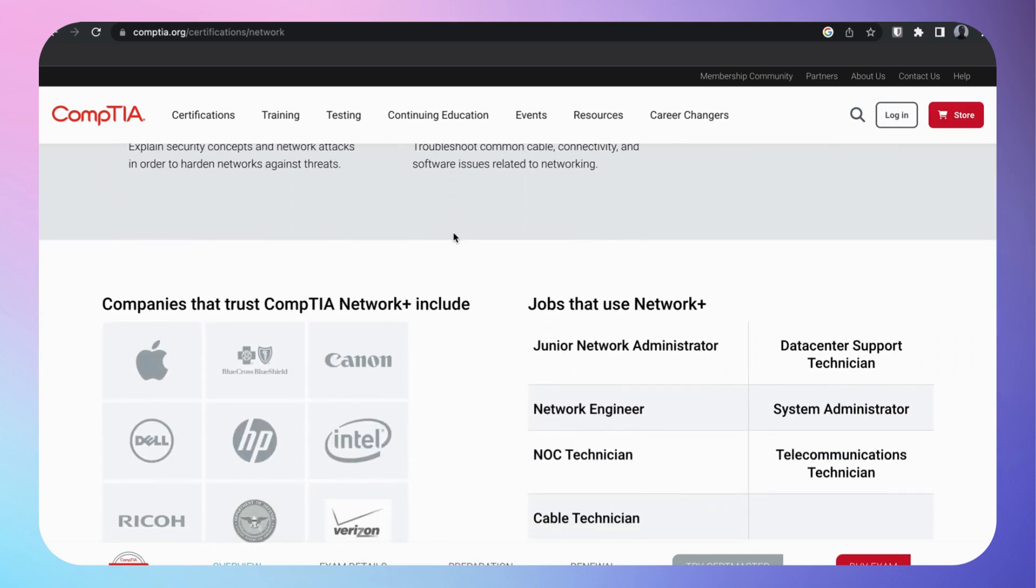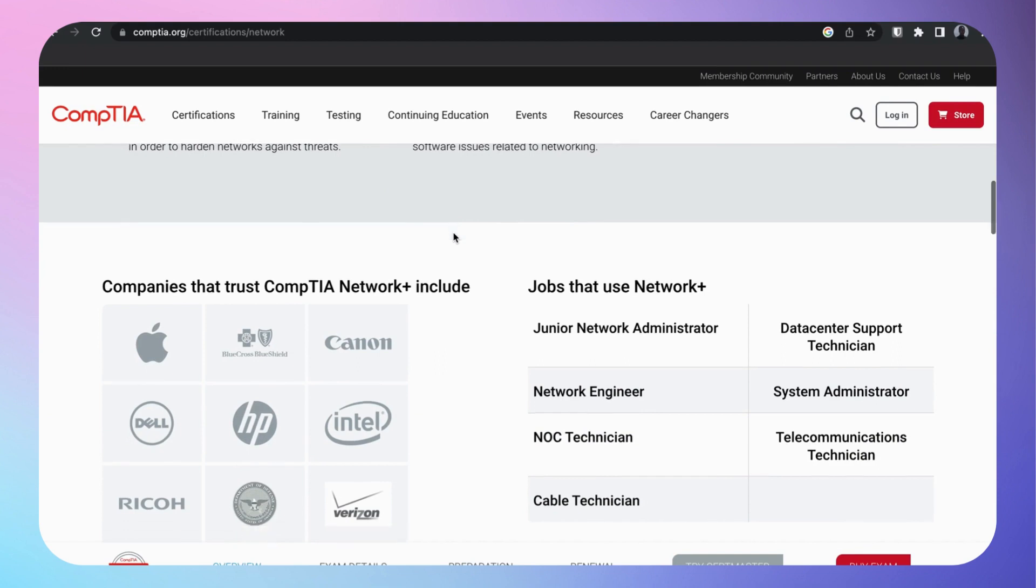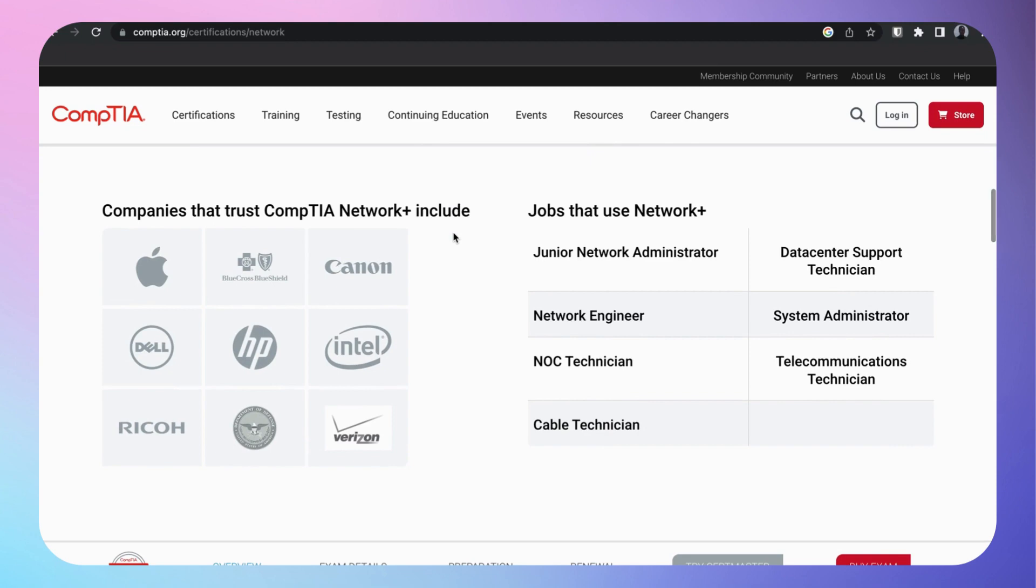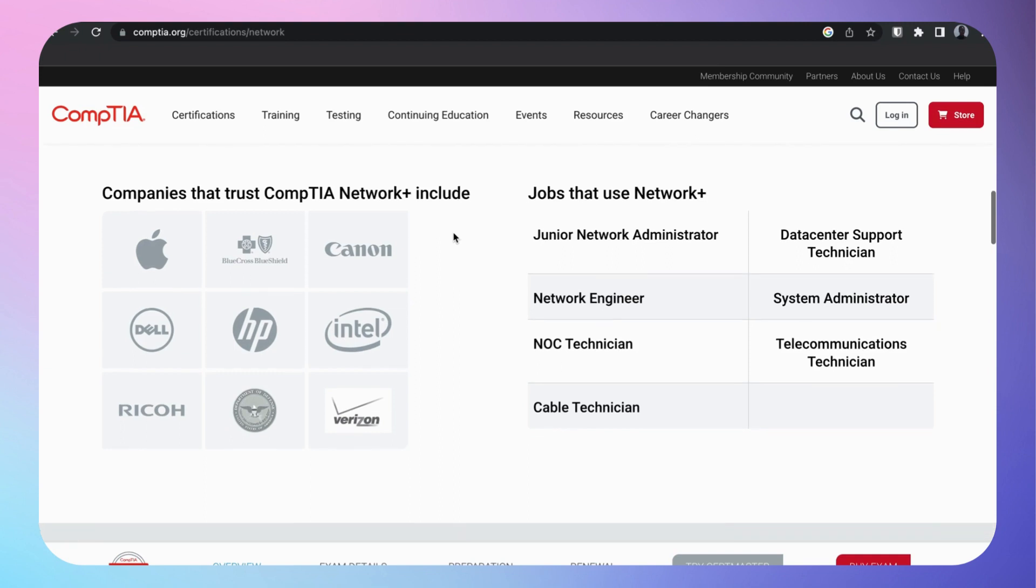It's a very great cert knowledge-wise. It doesn't have that much clout unfortunately, but it's a really great cert. Believe it or not, after I got my Network+, I landed a NOC job.